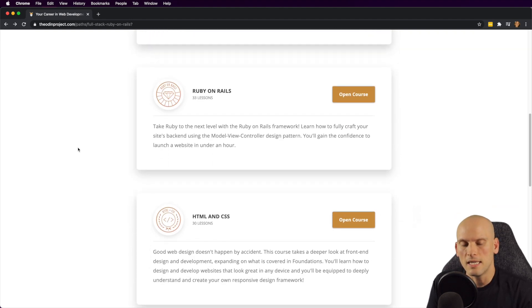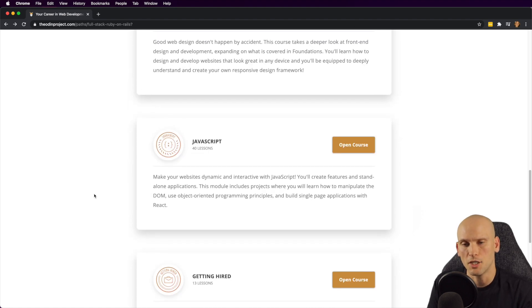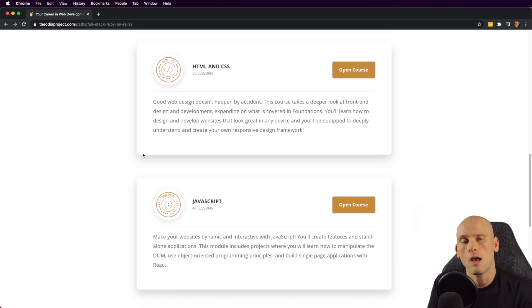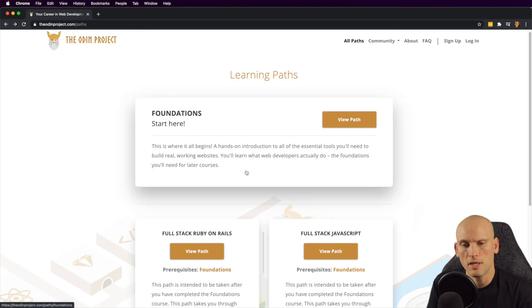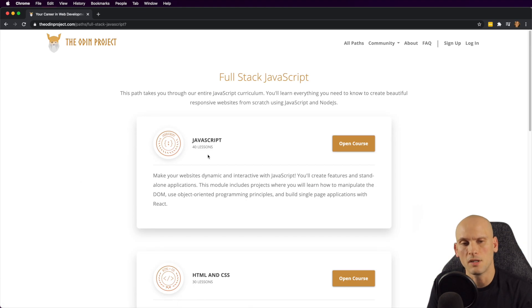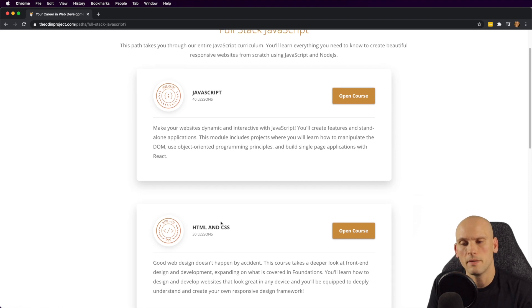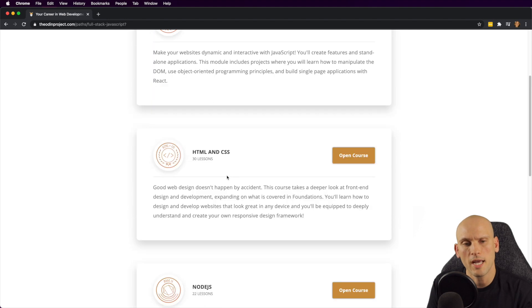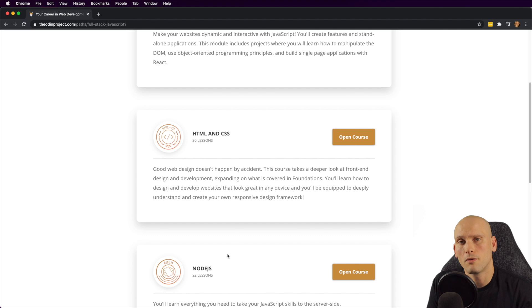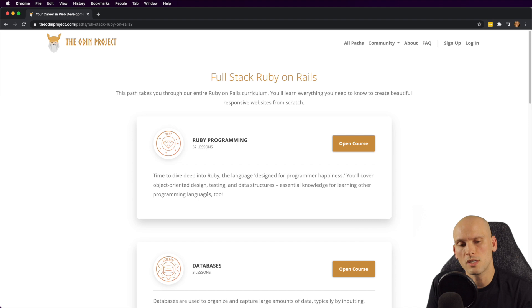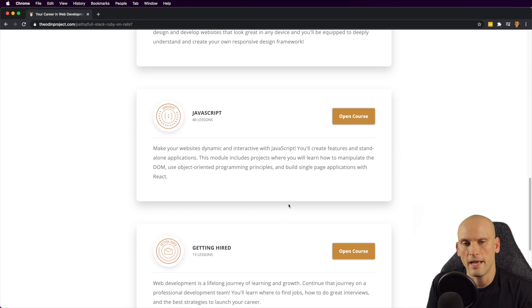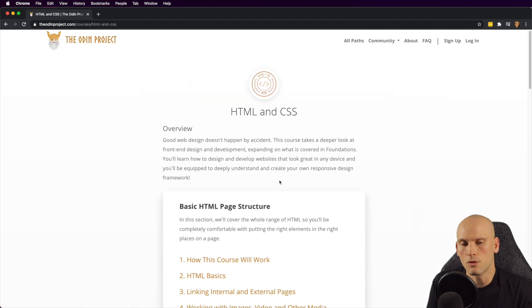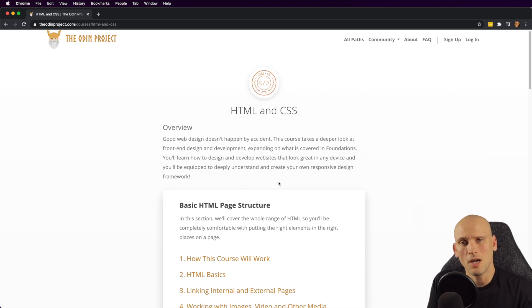After that, they cover HTML, CSS, JavaScript, and a getting hired section. These three sections are the same for both the full stack Ruby on Rails and full stack JavaScript paths. In the JavaScript path they also teach Node.js for the back-end, which is really the only difference. I'll briefly cover this since I went through it more thoroughly in the full stack JavaScript video — but if you're on the Ruby on Rails path, you may not have seen that.